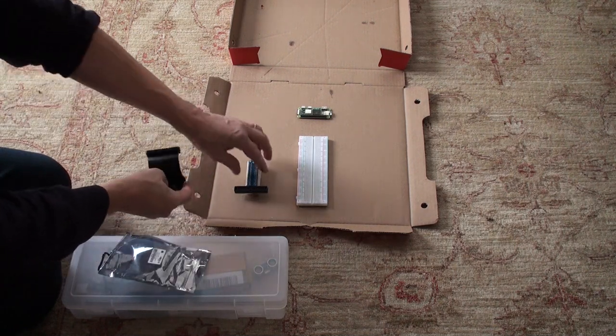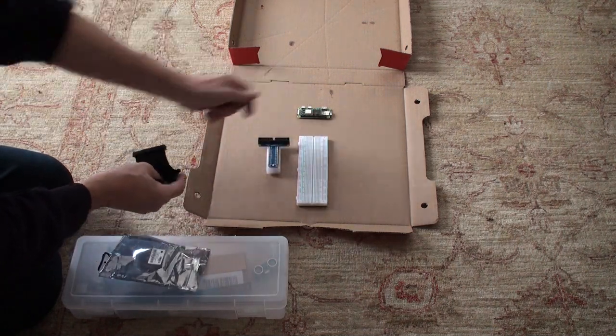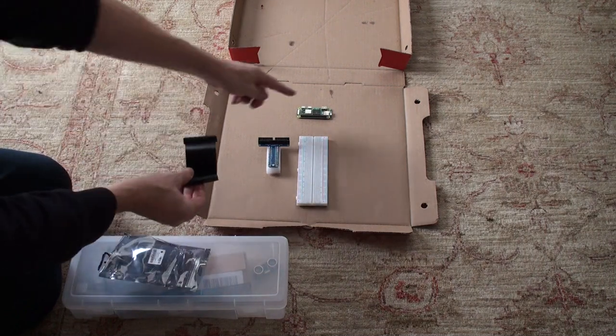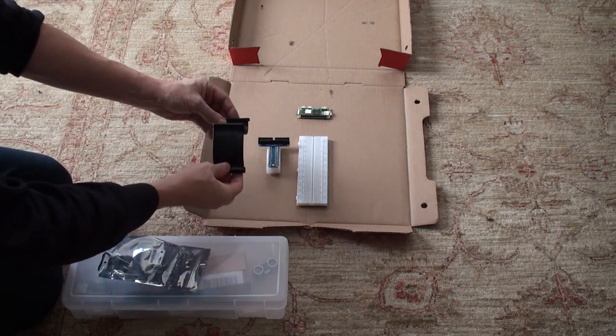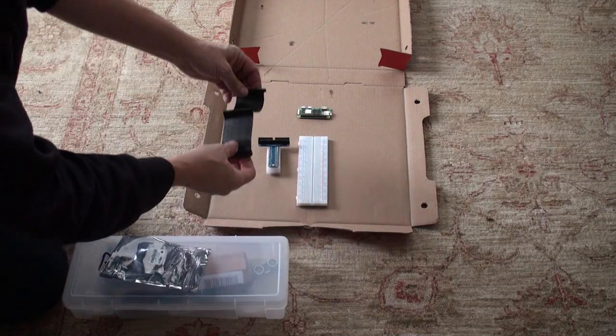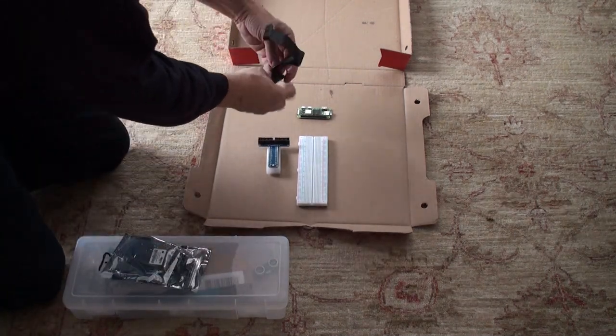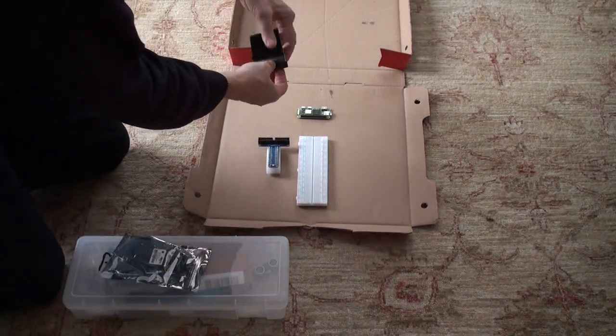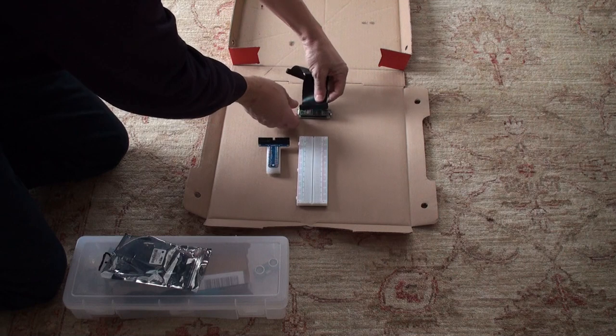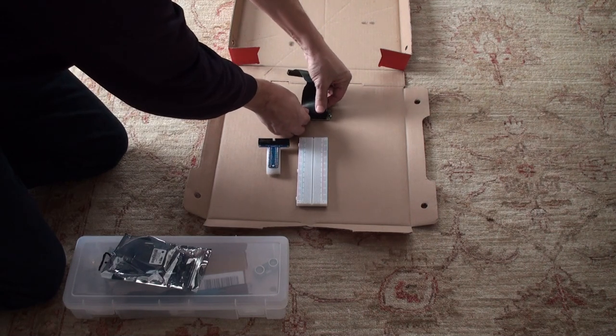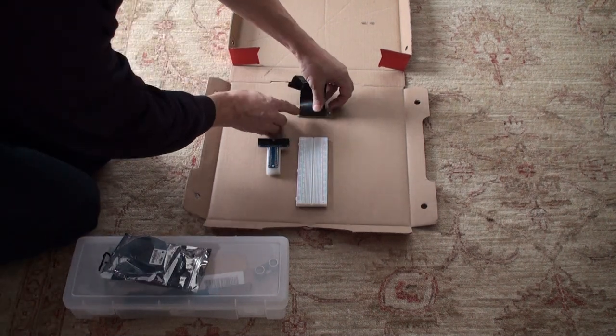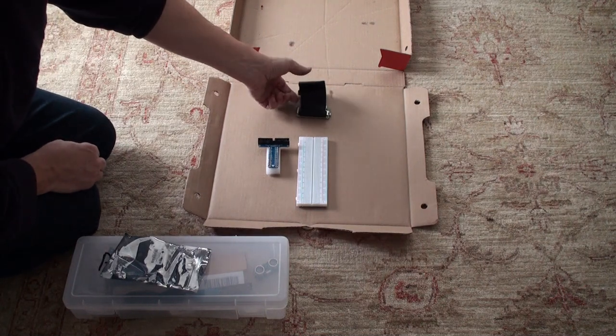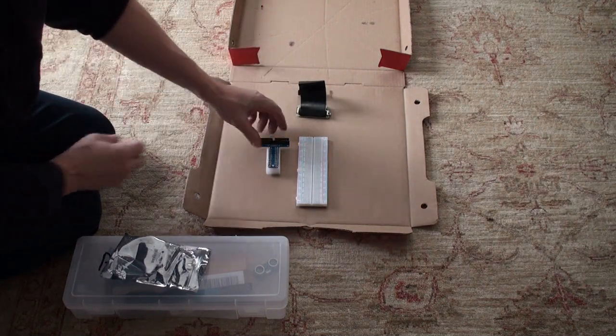You will notice the cobbler and the Pie have the same number of pins for the GPIO bus. What we're going to do is put this on here this way. It doesn't matter which end of the cobbler cable you put on the Pie; you put it on there.